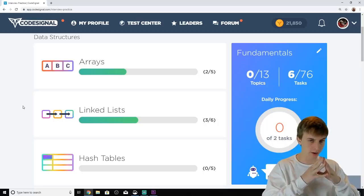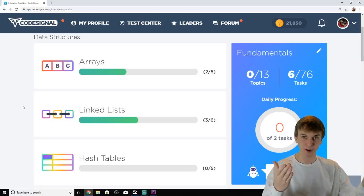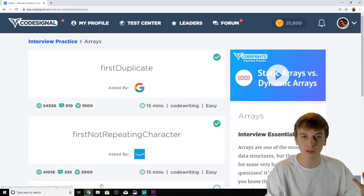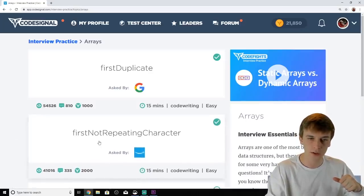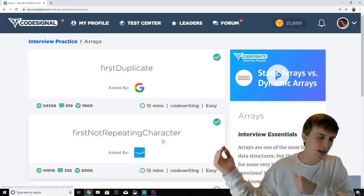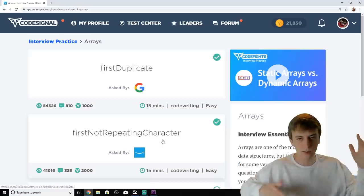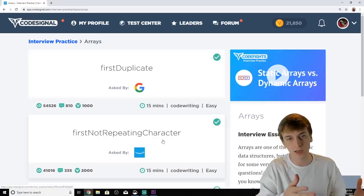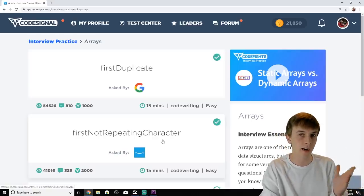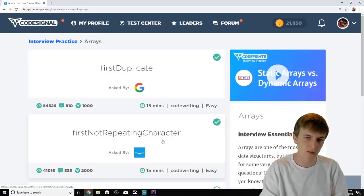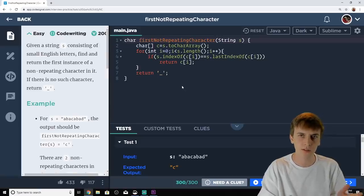Today we are going to be answering an Amazon coding interview question called 'First Non-Repeating Character,' according to Code Signal — I'll link it in the description. This could be asked by Amazon, and I was actually asked this during my Google screening interview for an internship position.